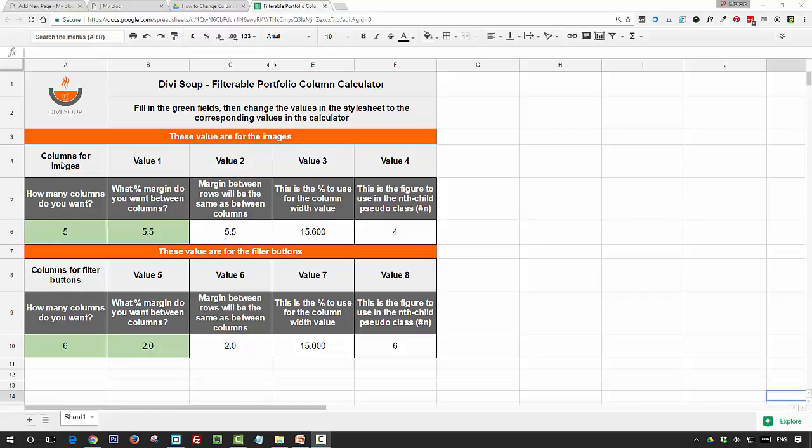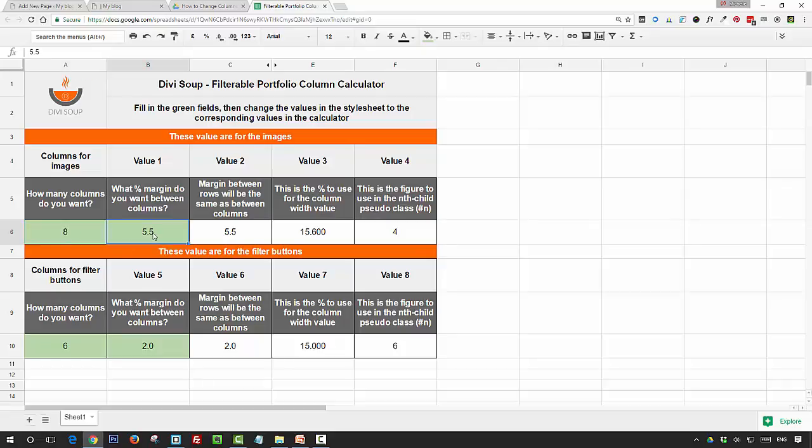So the first row of numbers is for the columns, so you can see here I've got five—that's because I want five columns. If you change that to whatever you want, so I'm going to say eight, and then the second green box is for the margin between each portfolio item, and this is going to be in percentage, so I'm going to change that to two because I've got more columns, and then you'll see that these boxes here automatically change.